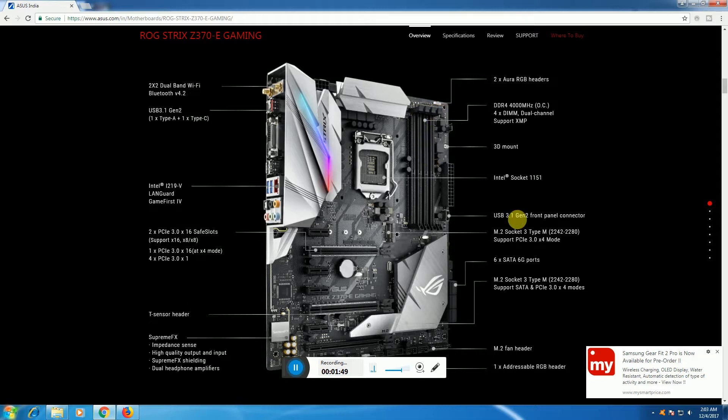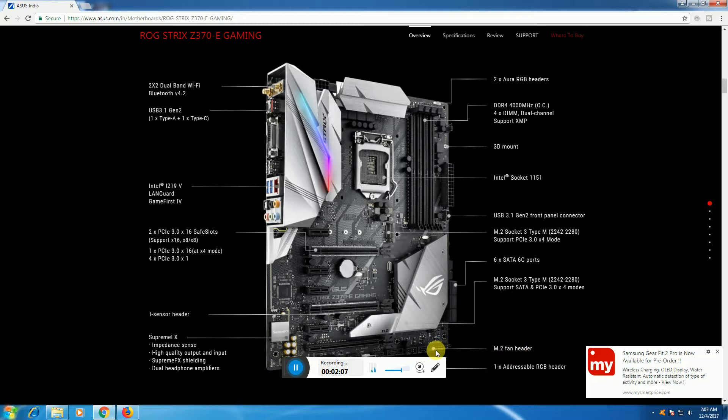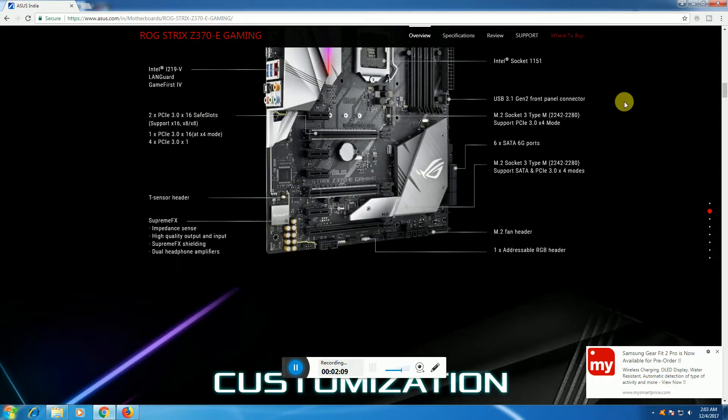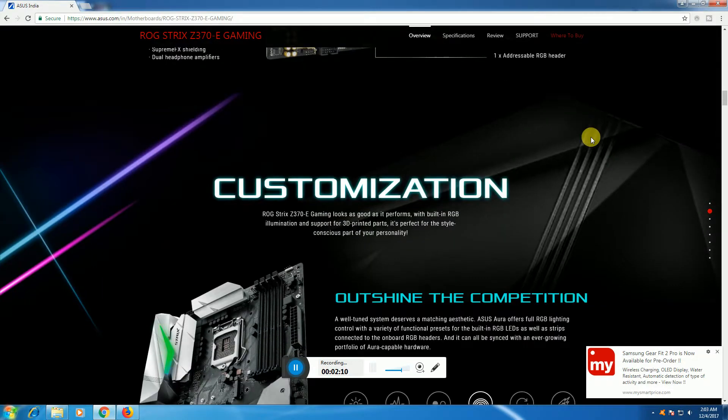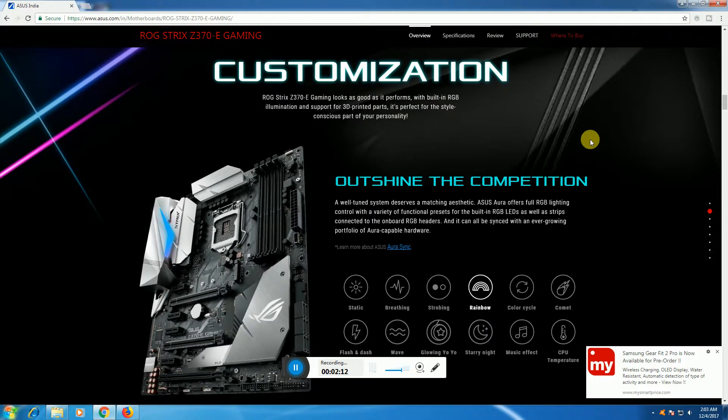This is the Intel chipset LGA 1151 socket with USB 3.1 front panel connectivity. There are 6 SATA 6 Gbps ports. The M.2 fan header is in this location. This connector allows customization for RGB lighting combinations.